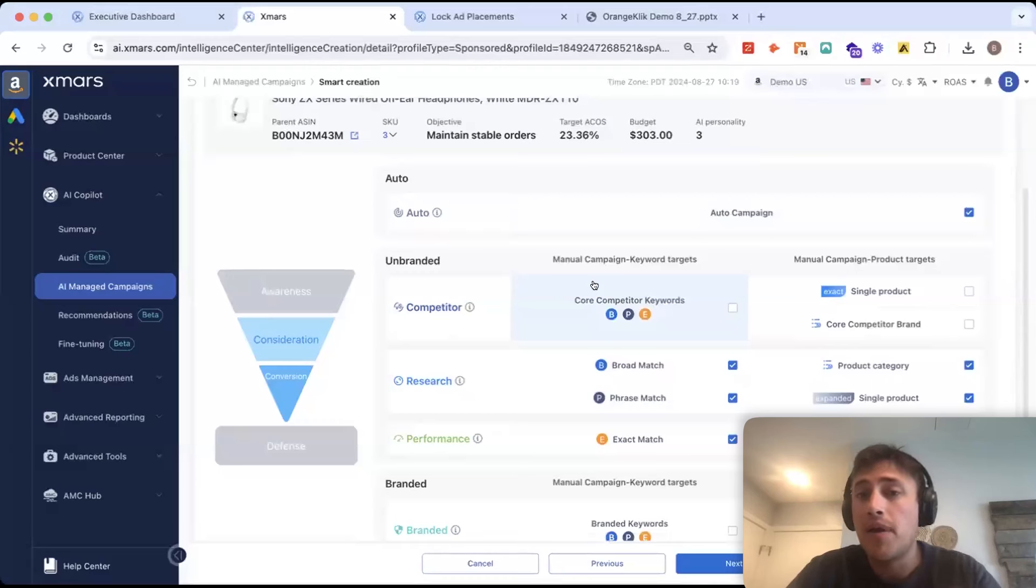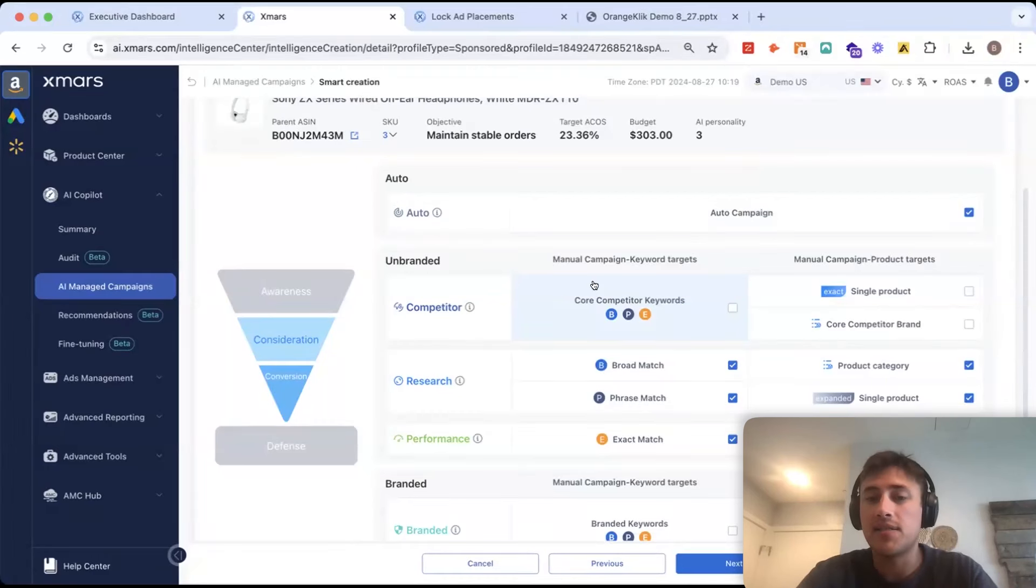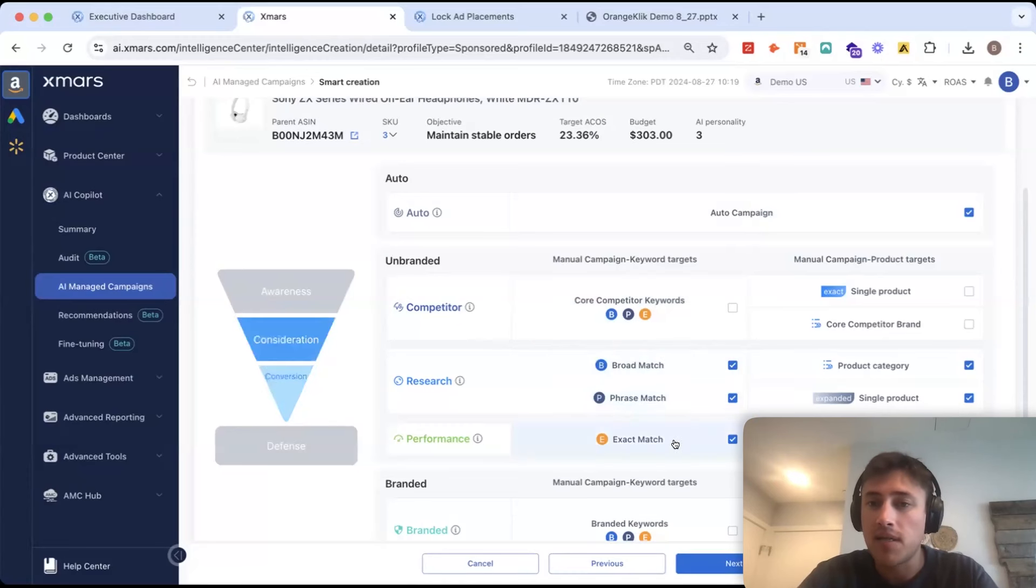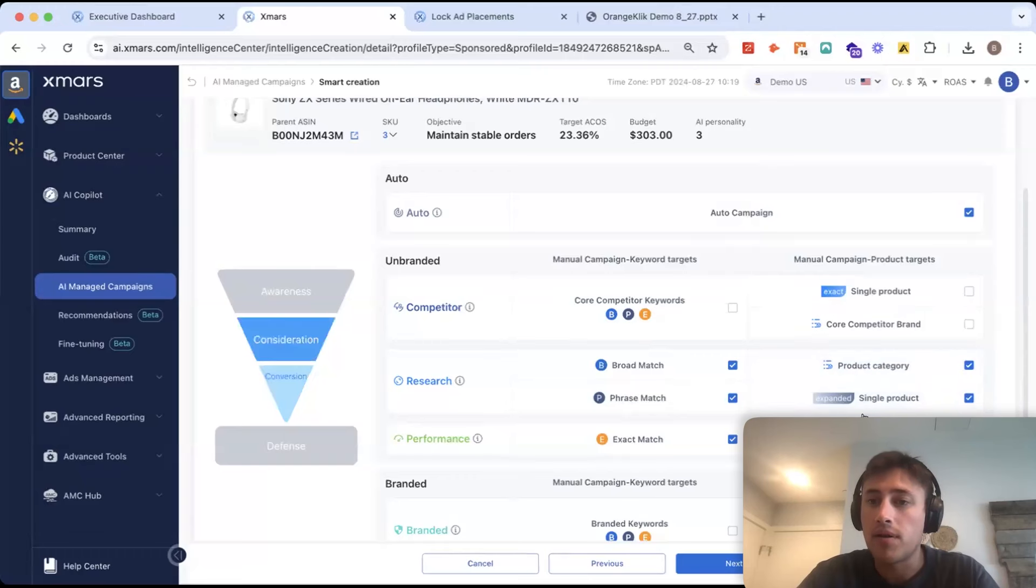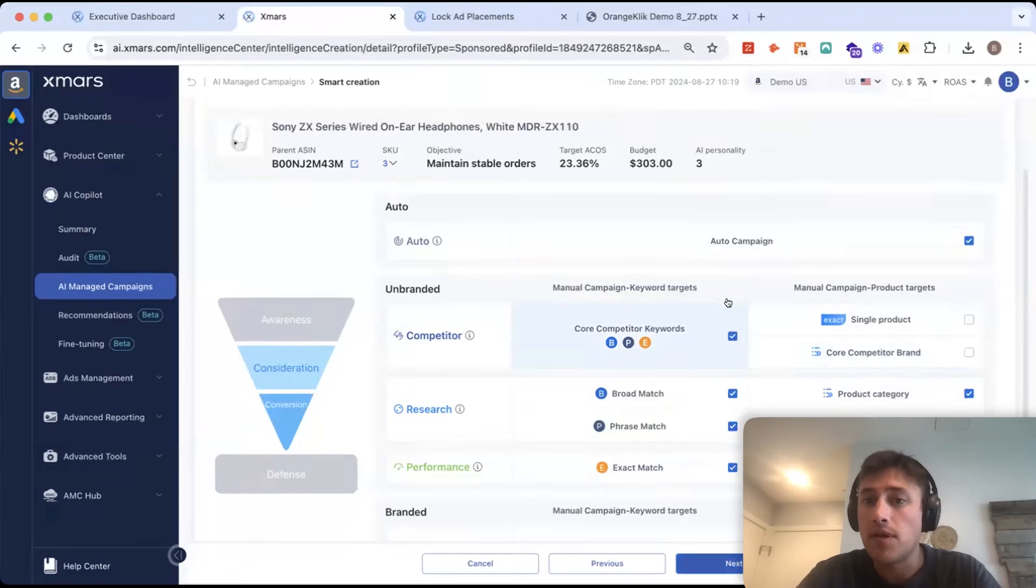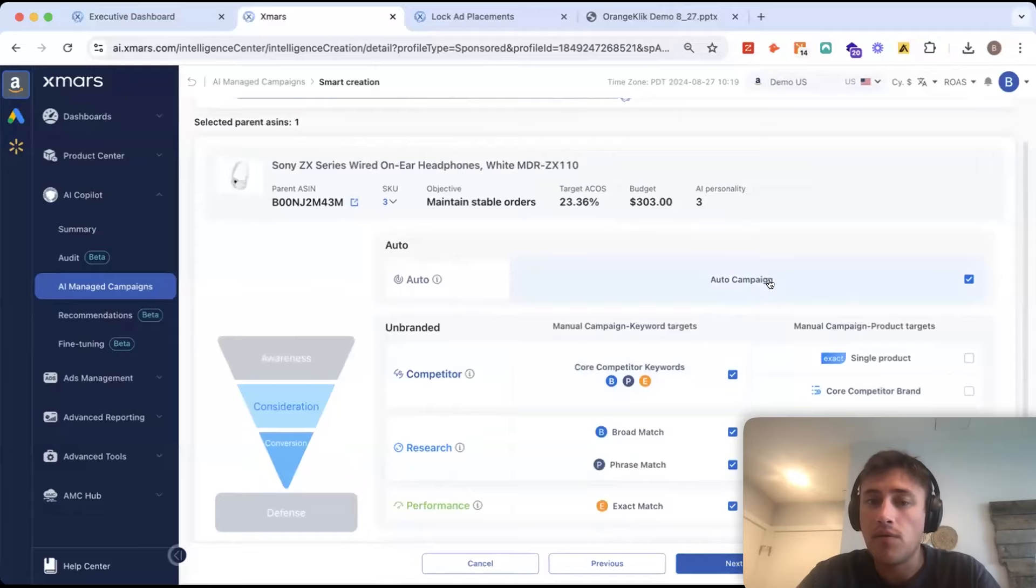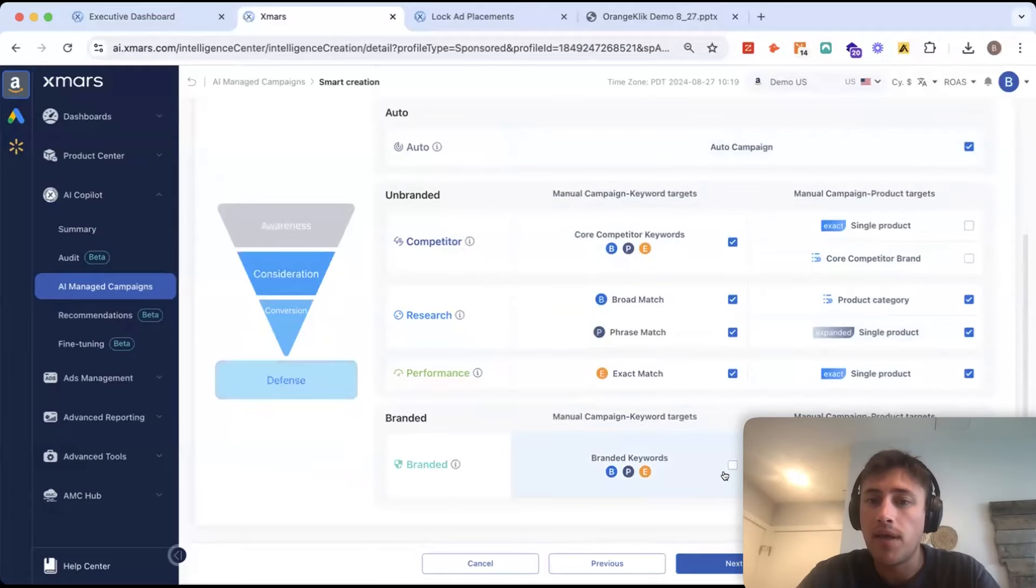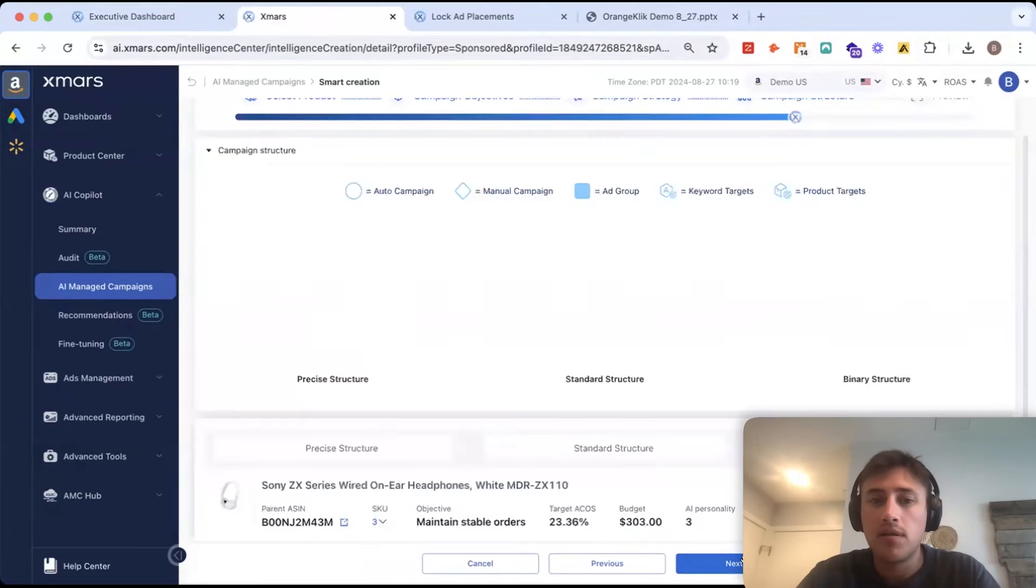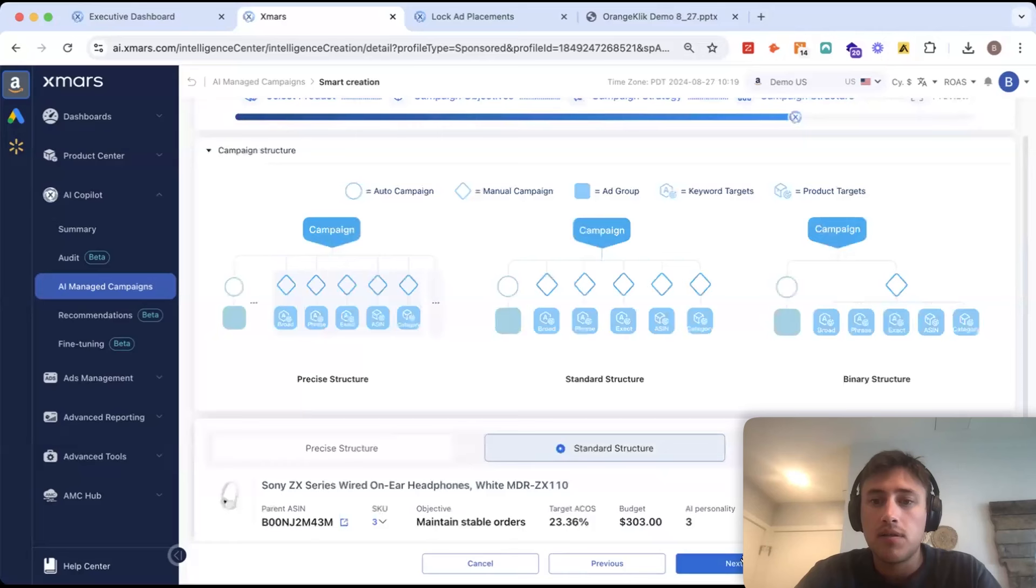Now, here, we're picking all of our different campaign tactics. So, right now, we're looking at doing some broad match, phrase match, exact match, keyword targeting. Same thing with product category targeting. Maybe let's add in some competitor keywords as well. We have an auto campaign, and we could add in our branded keywords as well.